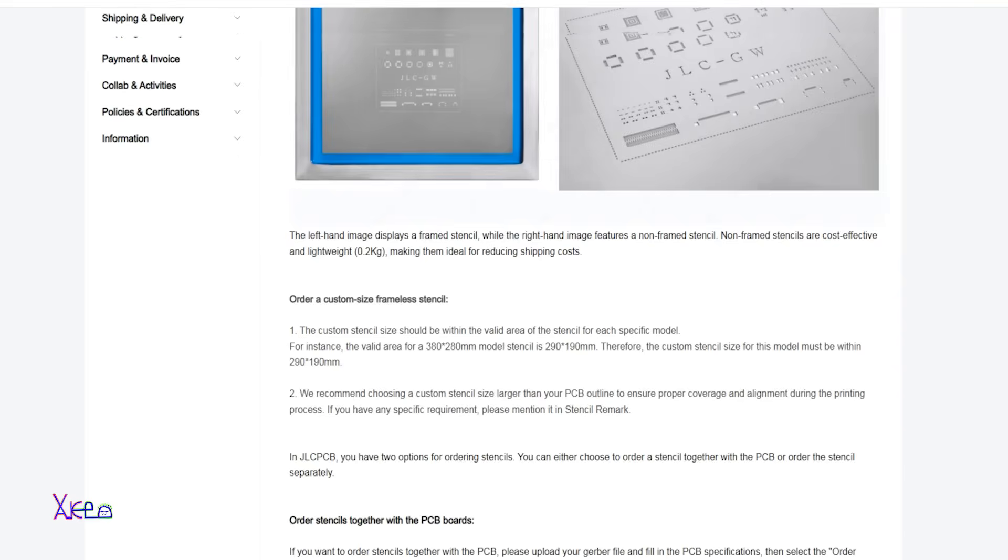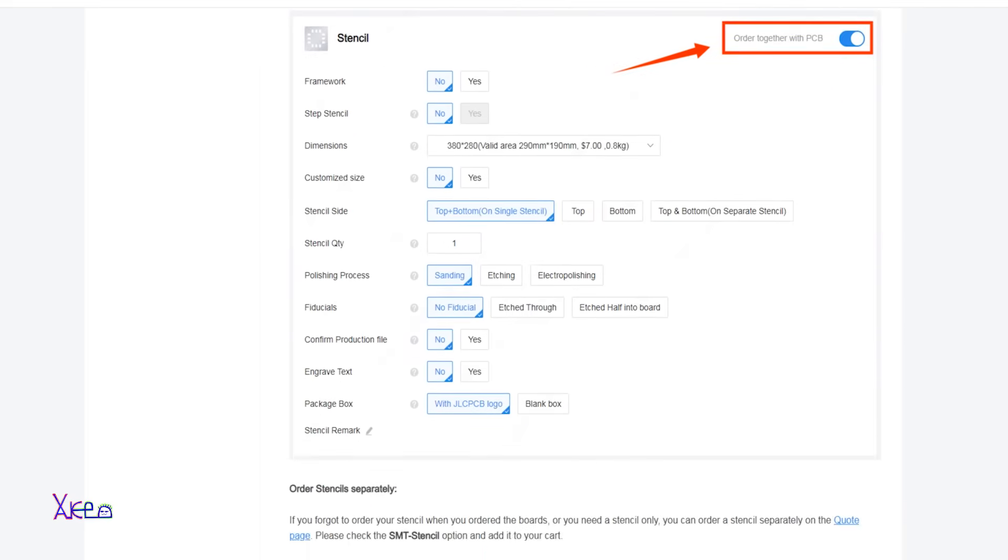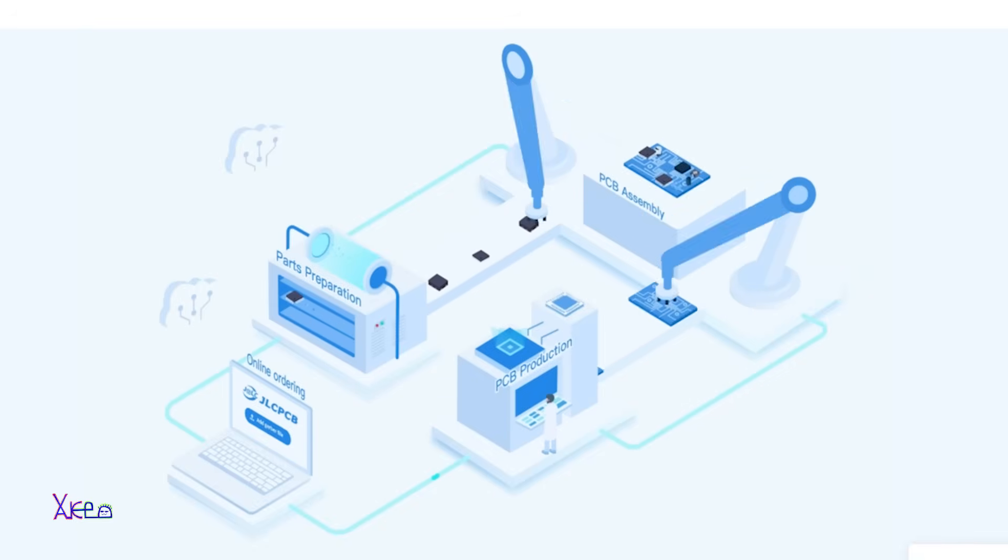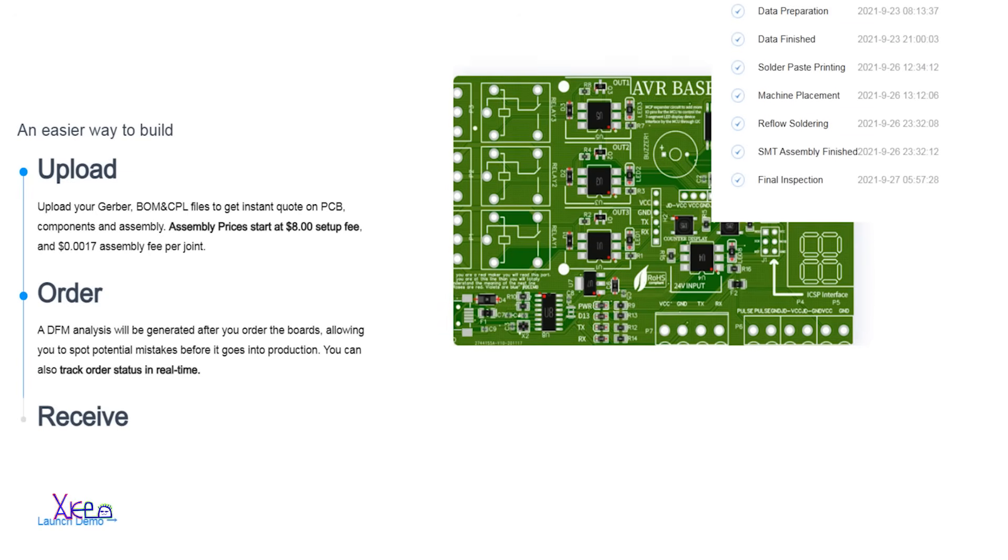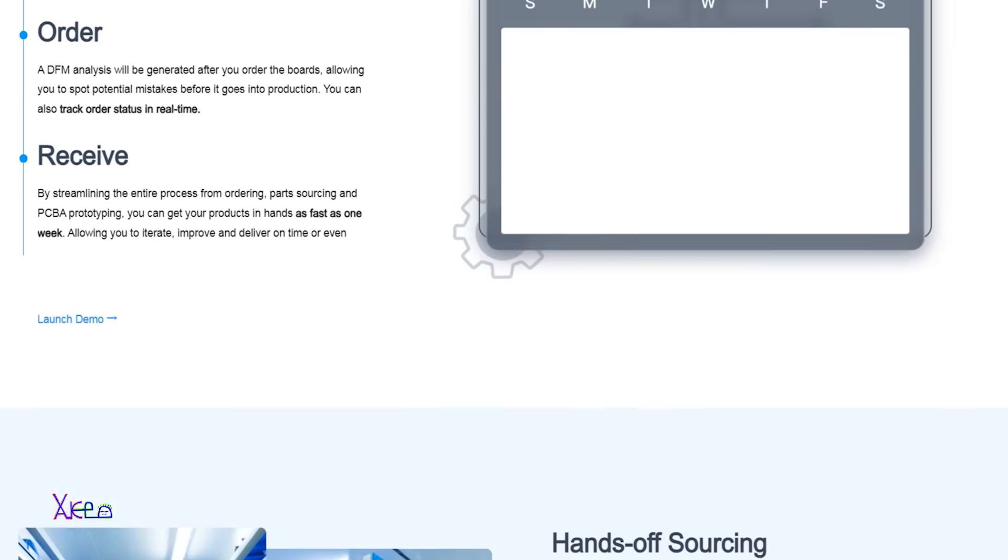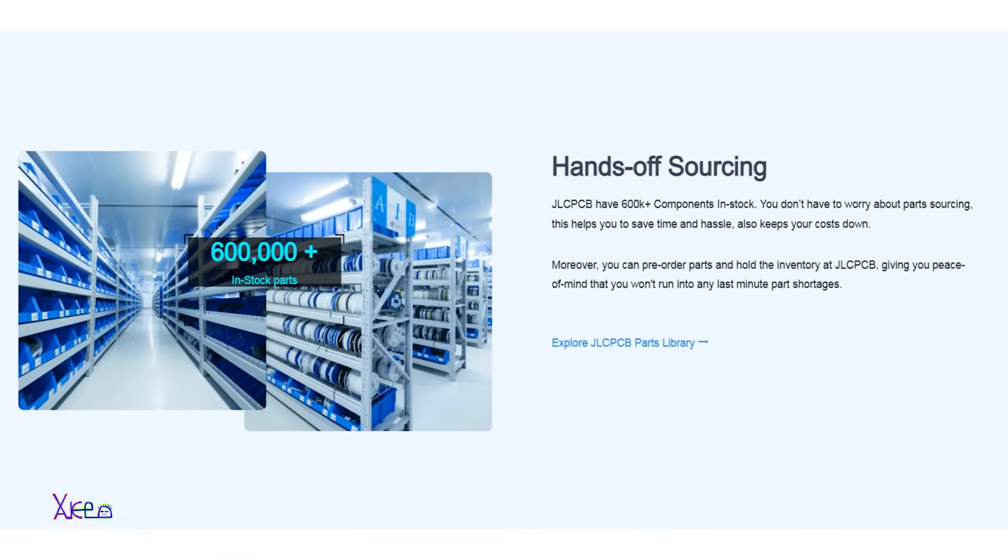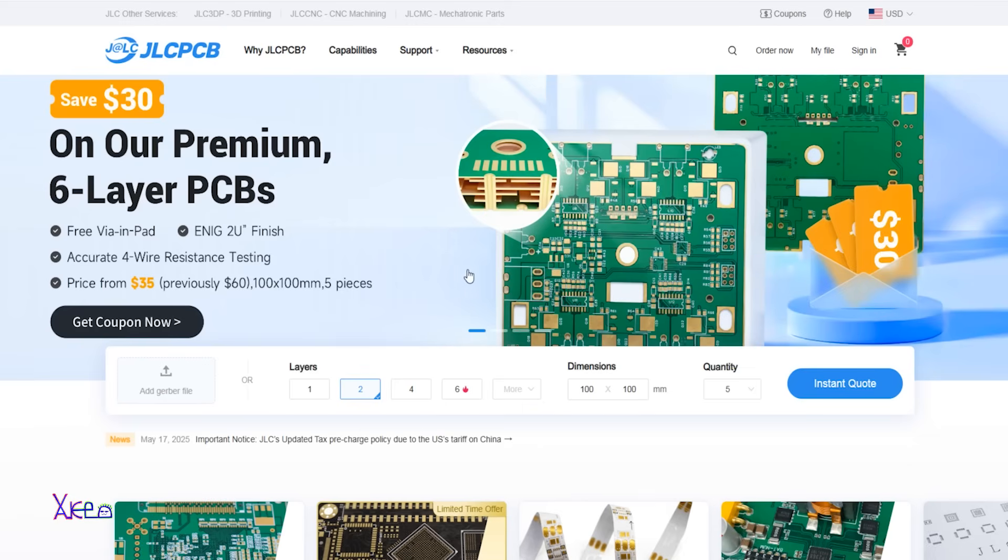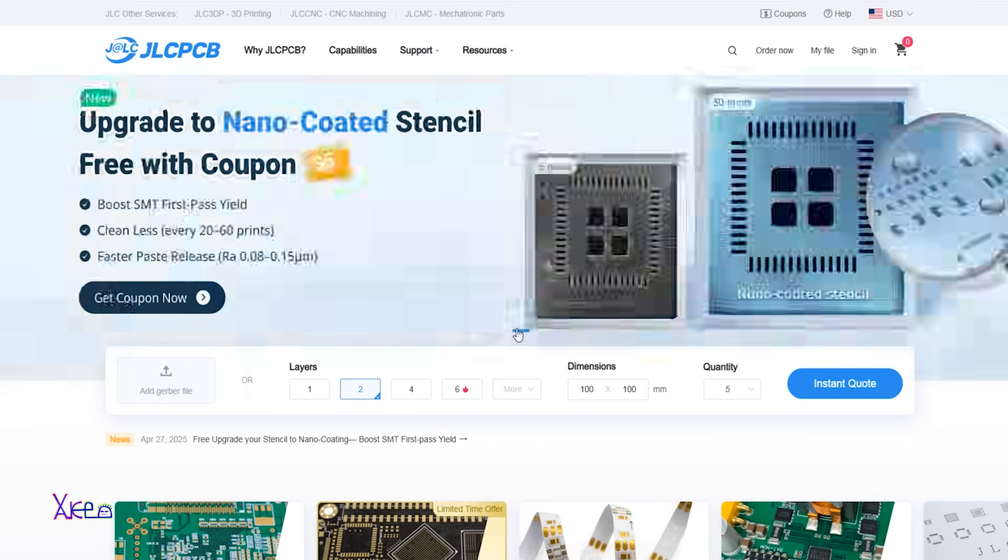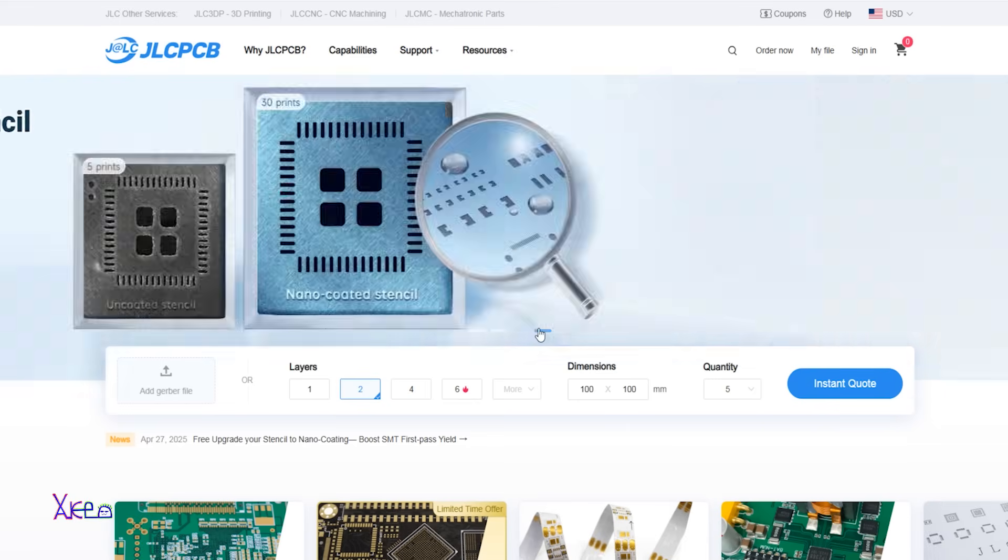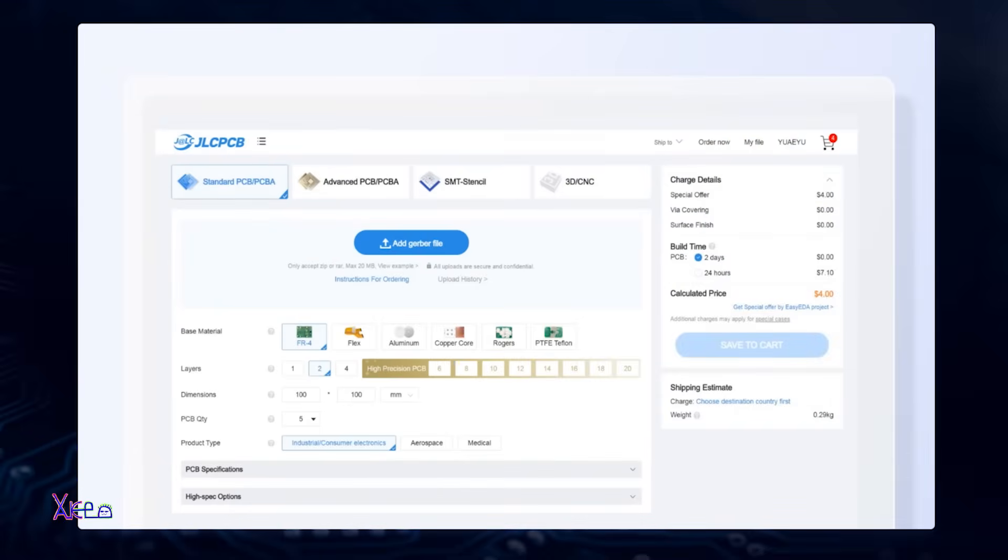Need more than just the board? With their SMT assembly service you can get your PCBs assembled with components from their massive in-house parts library. Over 600,000 parts available, all at lightning speed and low cost. JLCPCB supports advanced features like 6 layer boards, aluminum PCBs and flexible designs, all tailored to your project's exact needs.